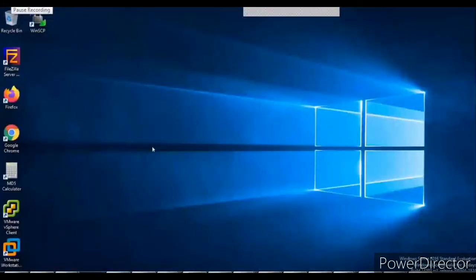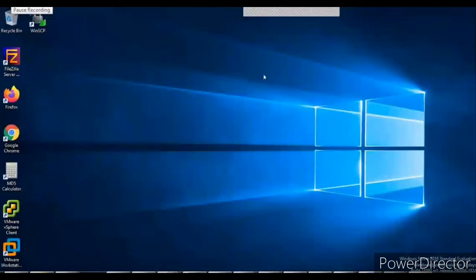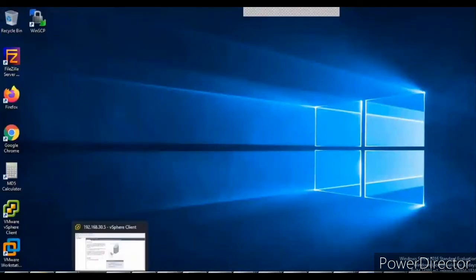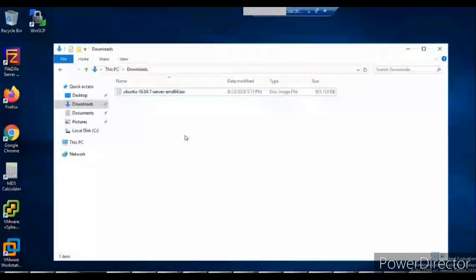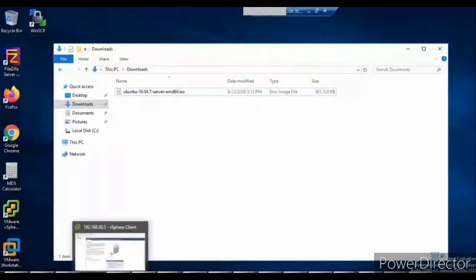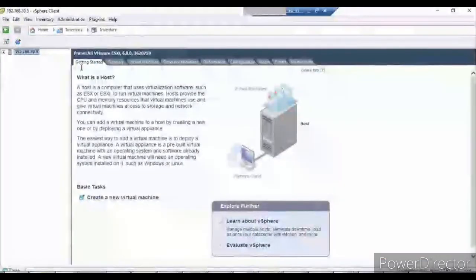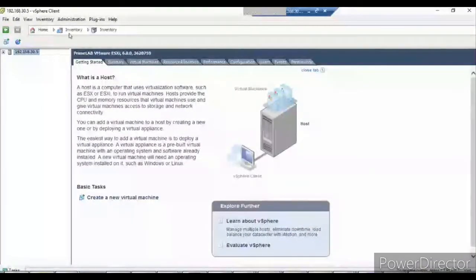Friends, today I'll be installing Ubuntu, the Linux OS, into my VMware Workstation. I'll just go through the steps. This is the Ubuntu ISO image which I have downloaded from the Ubuntu website — this is the 64-bit image. Let's get started. This is my vSphere client.